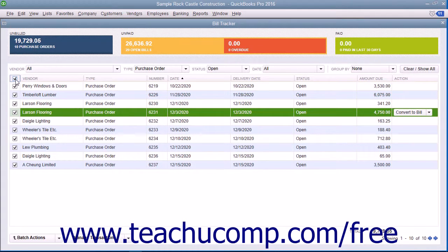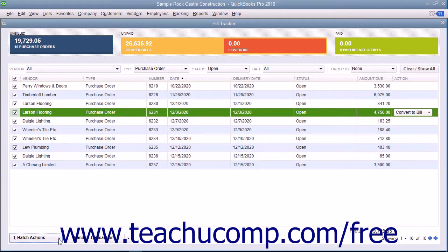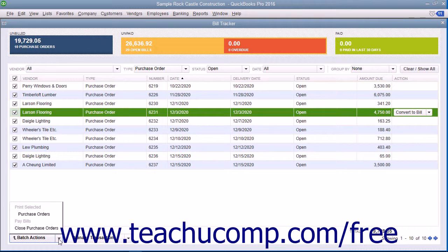After selecting the items, click the Batch Actions dropdown button in the lower left corner of the Bill Tracker window and select the action to perform from the pop-up menu that appears.